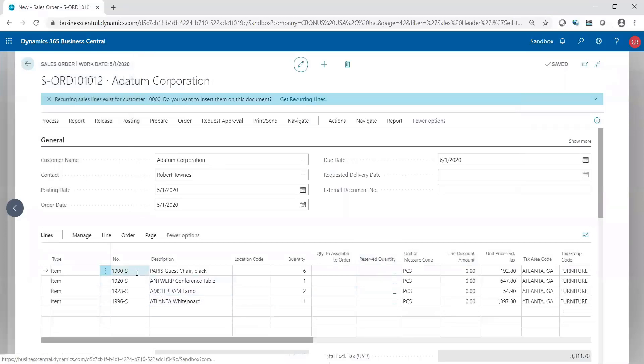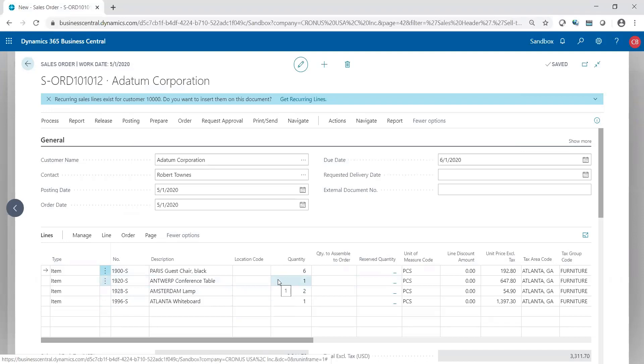And you'll see those lines with their respective quantities automatically populated into my sales order. Now that it's on the sales order, there's nothing more to do other than hand it off to warehousing for processing.